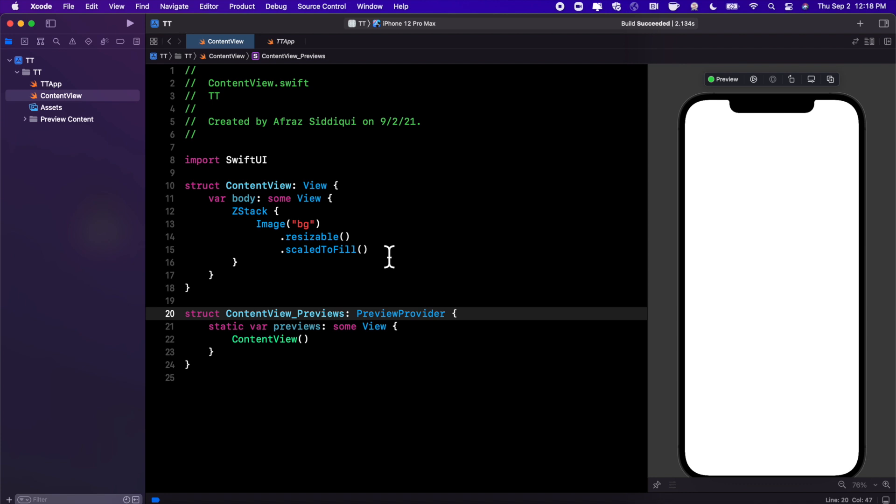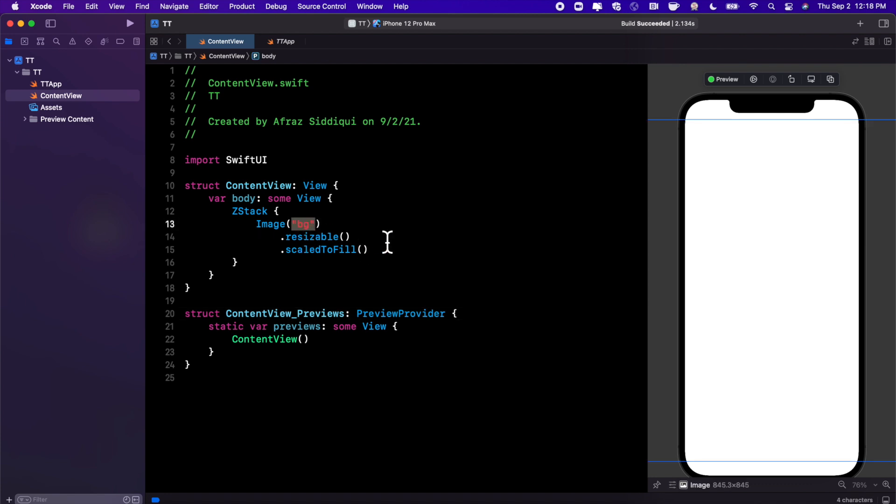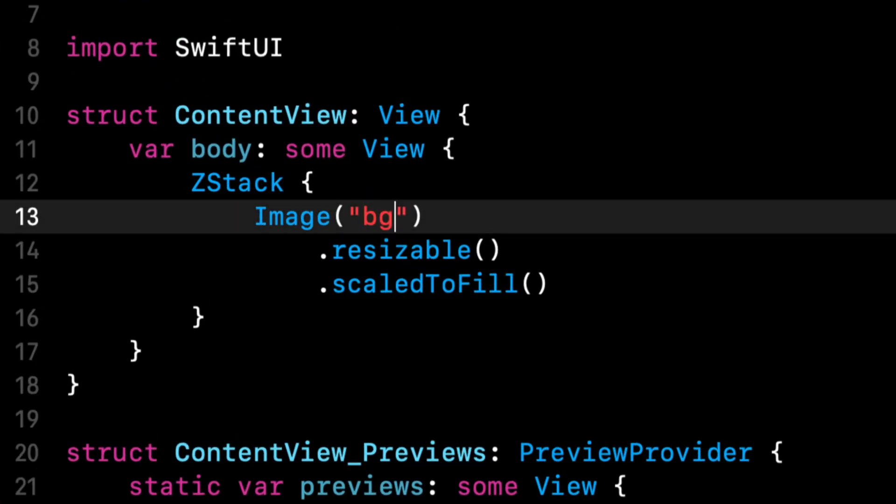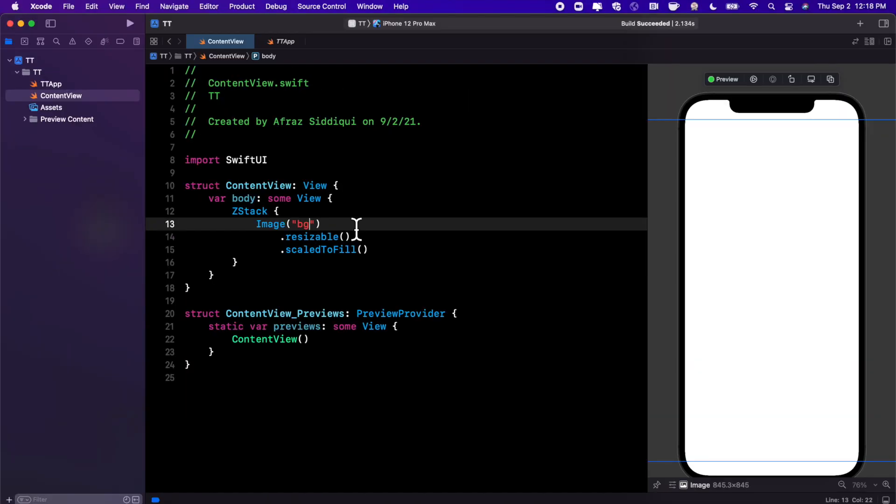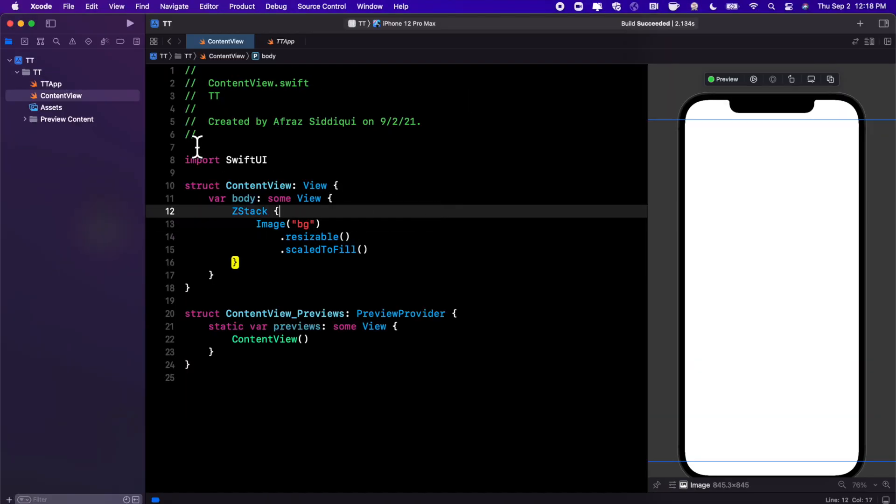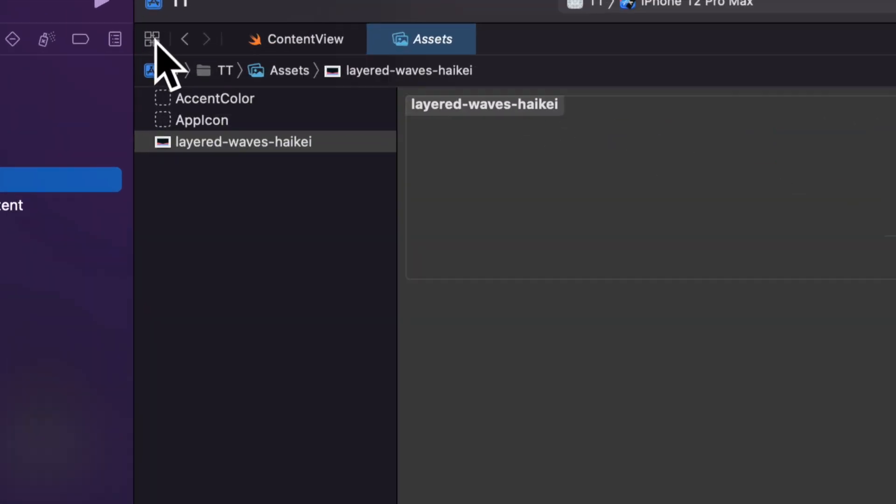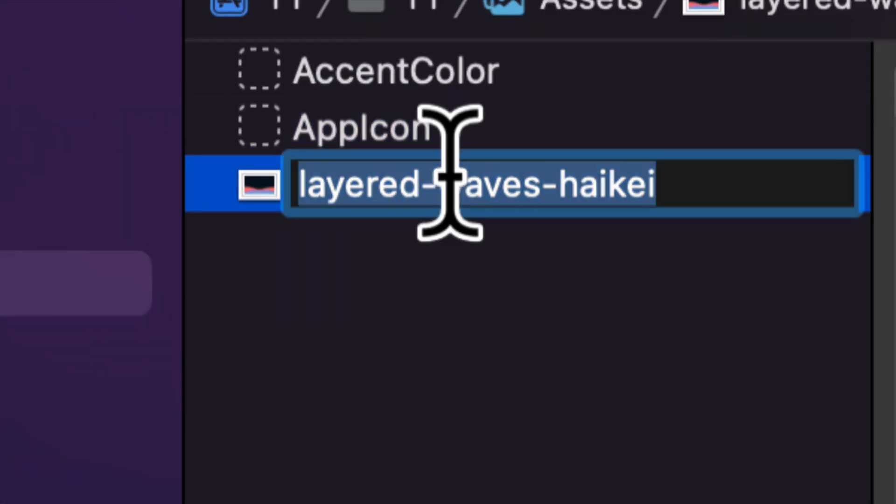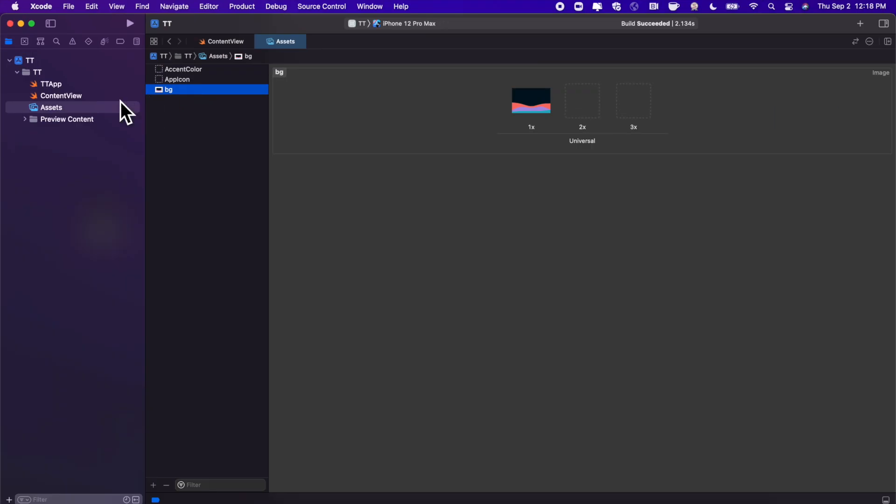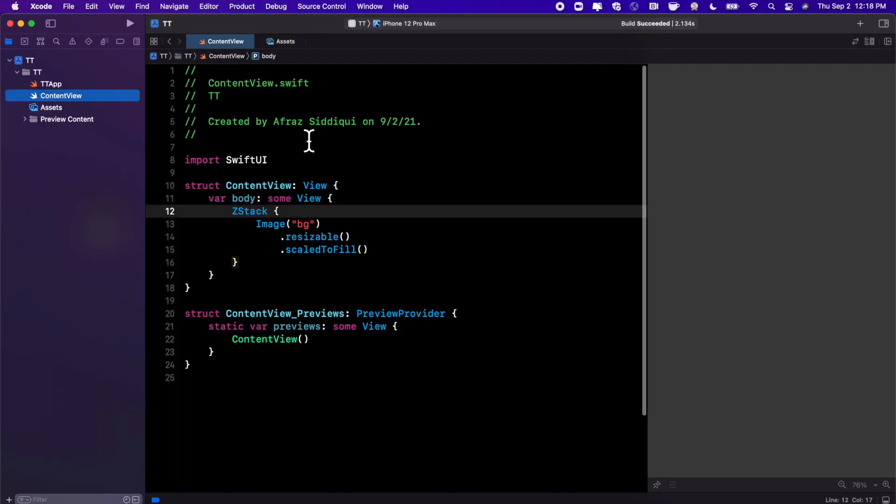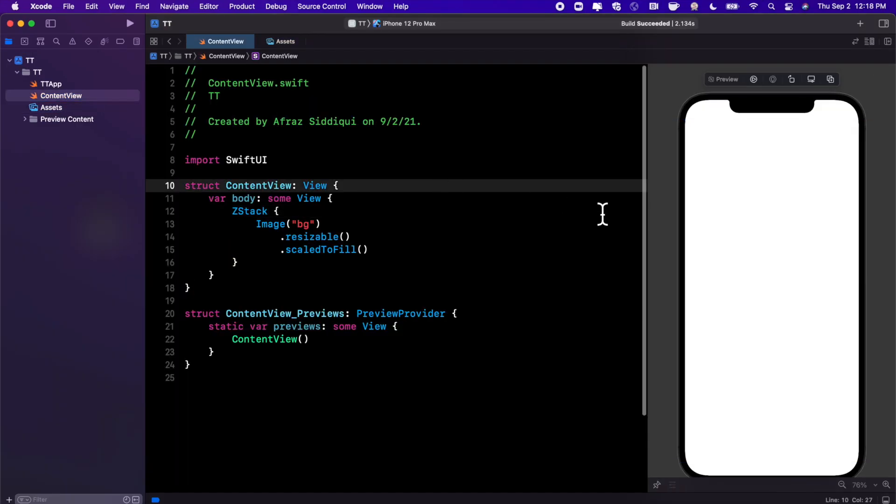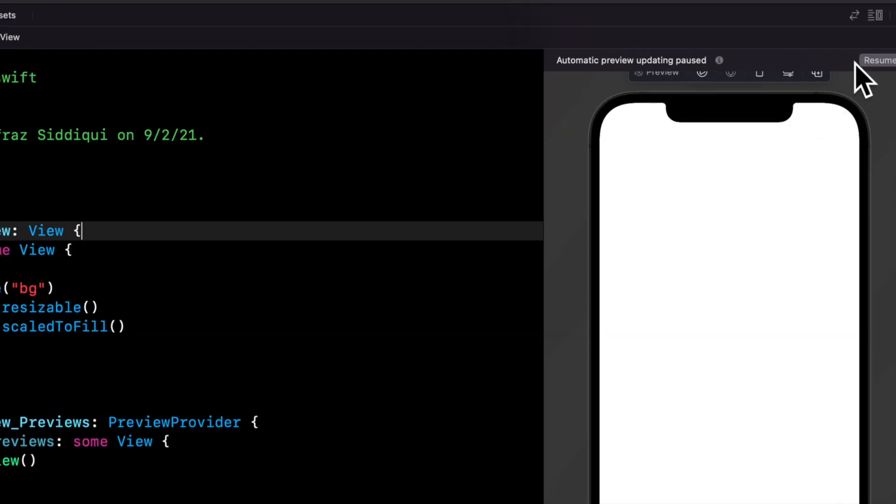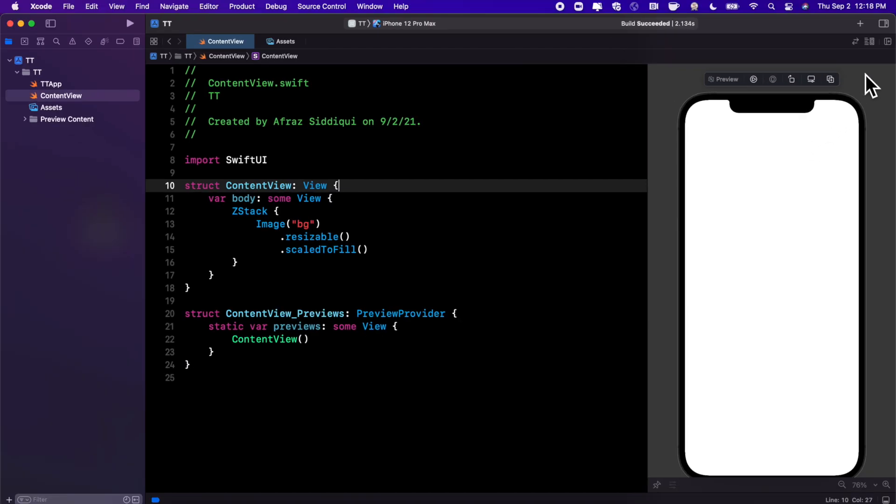Now if we don't see it, chances are we did one of two things wrong. The name of our image right here is incorrect, so BG, that looks good to me. And let's go ahead and take a look at this image name back in our asset catalog, which it looks like it didn't rename. So let me go ahead and change that. Let's jump back to our preview, go ahead and hit the resume button one more time, and we should be good to go.